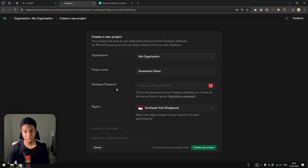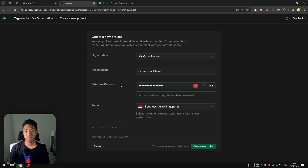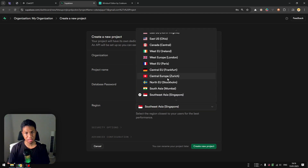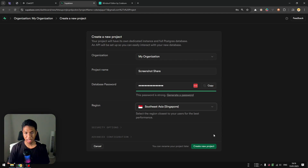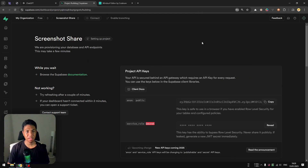With the organization ready, we can start building the project. I'm going to call the project 'Screenshot Share' and click 'Generate a Password' to set the database password. Database isn't something we want to use in this video, but if you do need one, save that password somewhere on your device. I'll select the region — I'll go with automated selection, which is Singapore — and click 'Create New Project'.